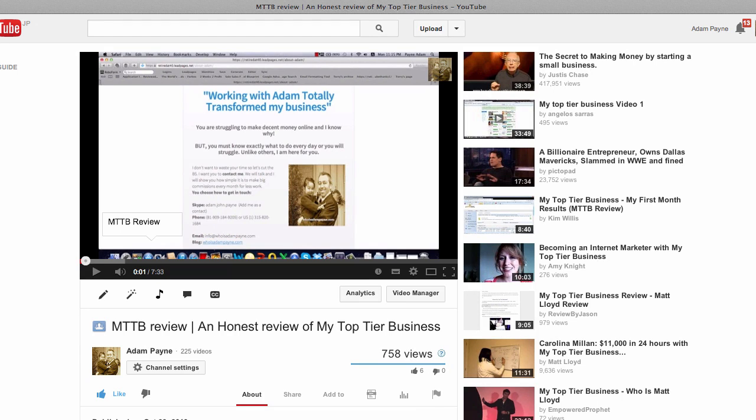Hey guys, Adam Payne here, founder of YouTube Massacre coming at you all the way from Japan. I've got a really cool tutorial for you today.